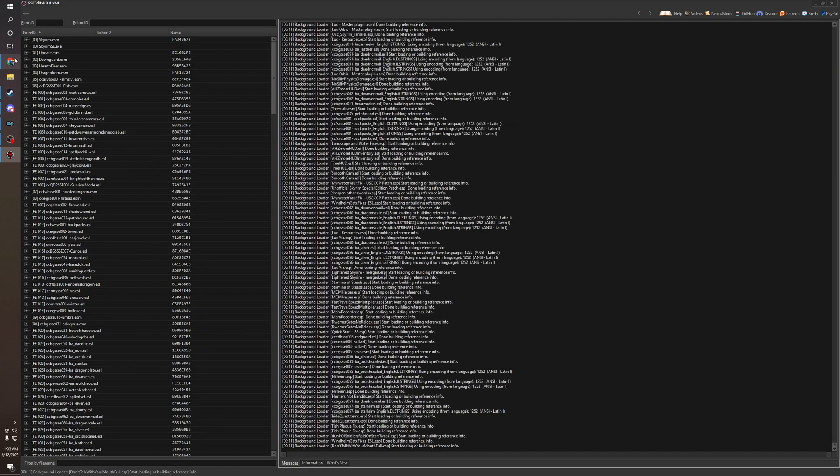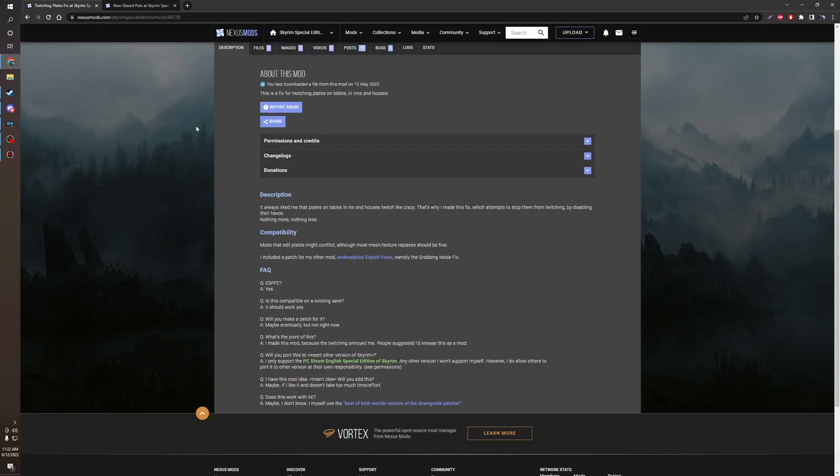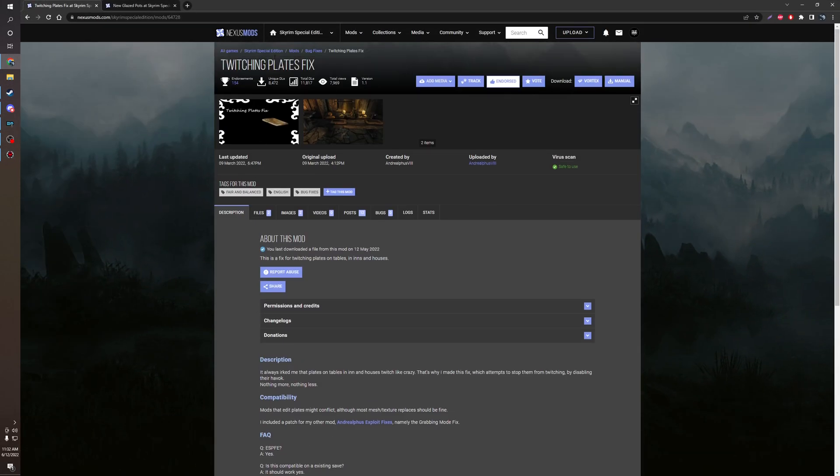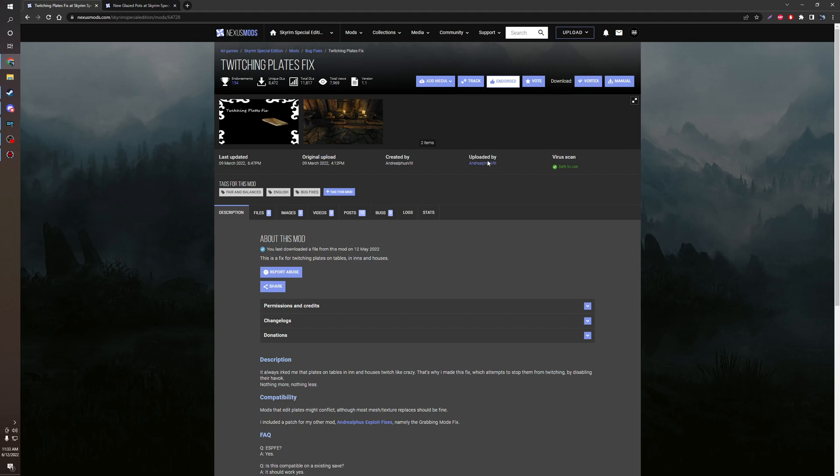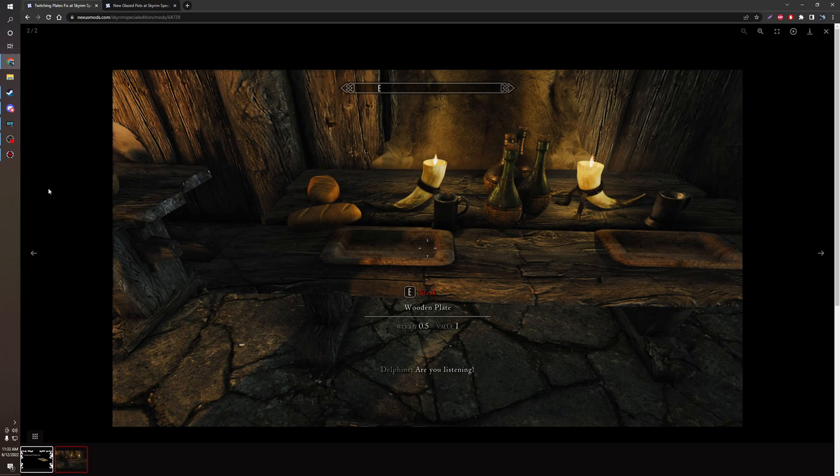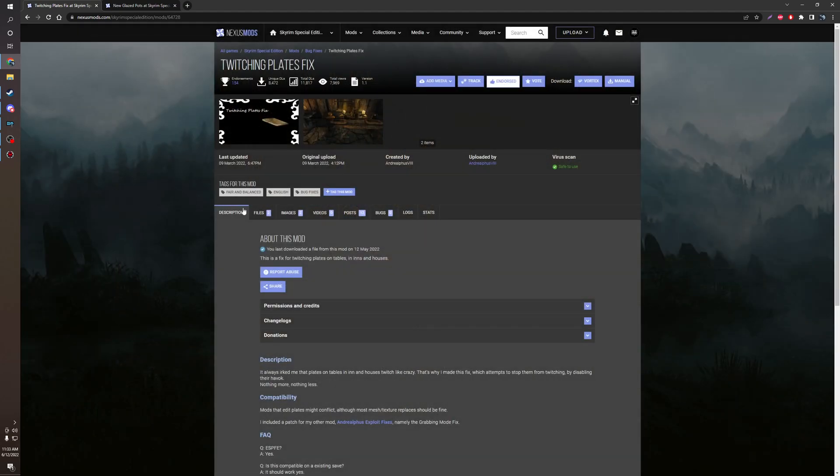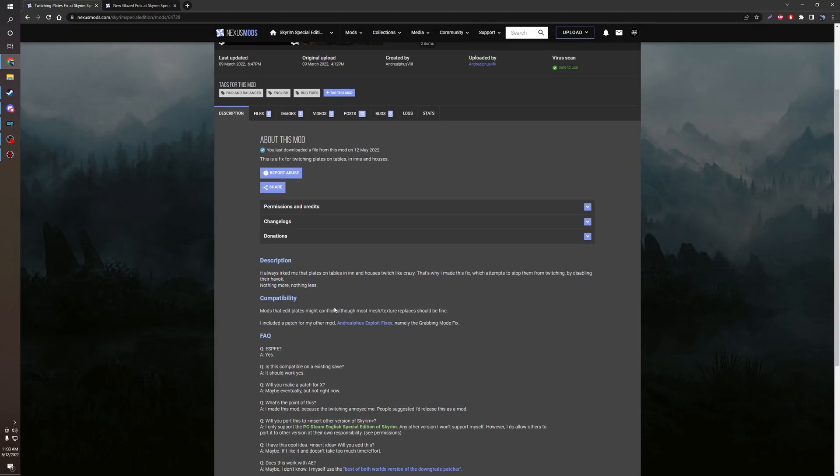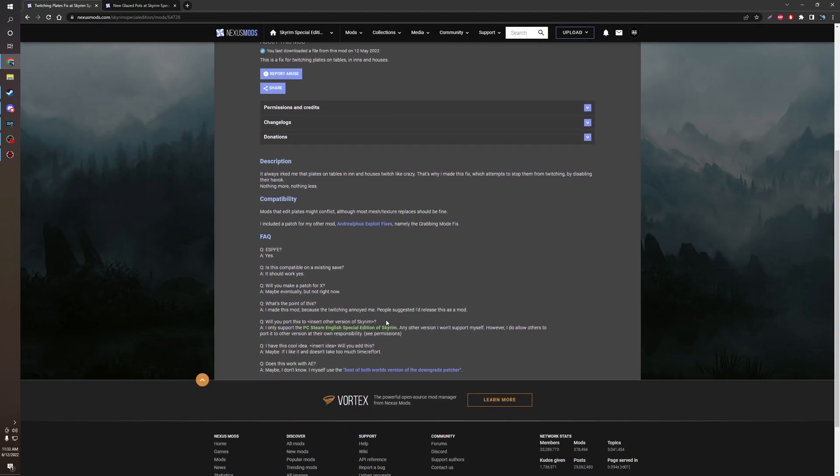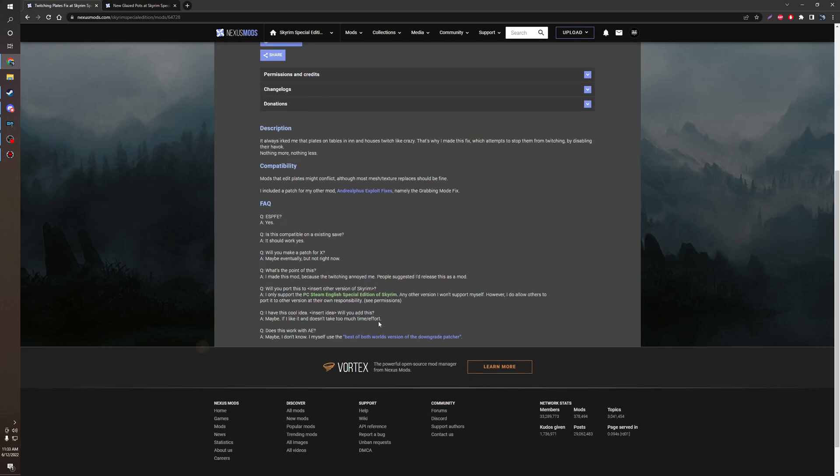So I have a mod in question. It's called Twitching Plate Fix. It's by this lovely man. He makes lovely mods. I love his mods. Highly recommend. And basically it disables the physics of the plates to not have them glitch out. It's very nice.